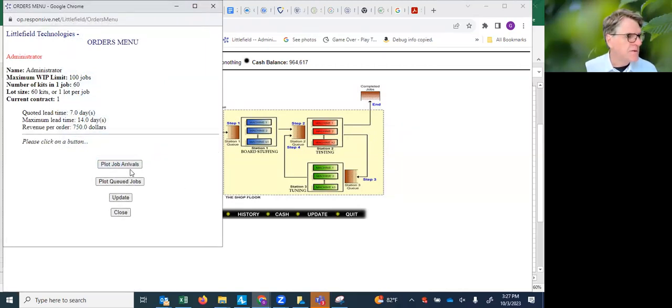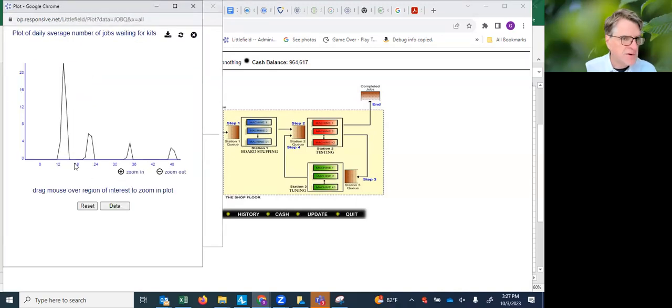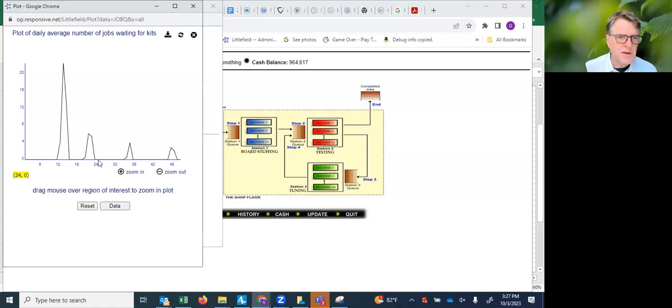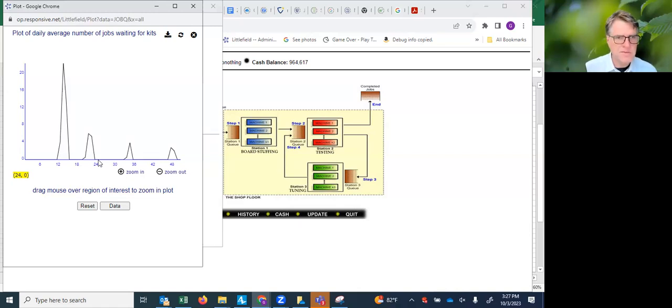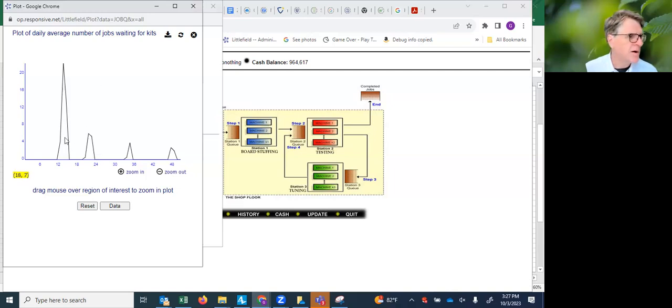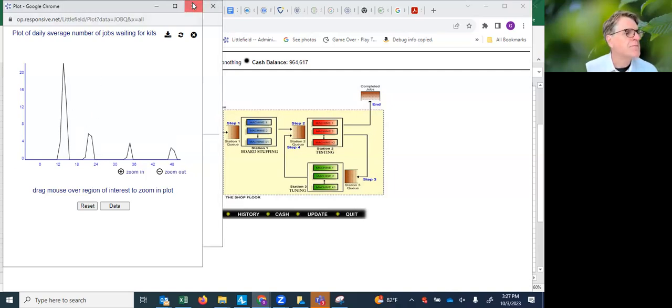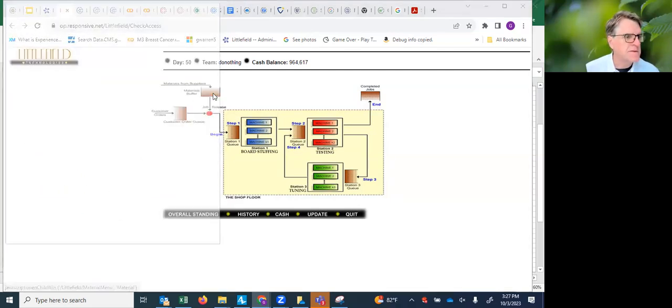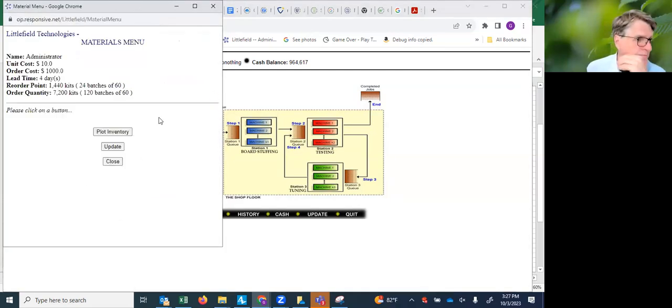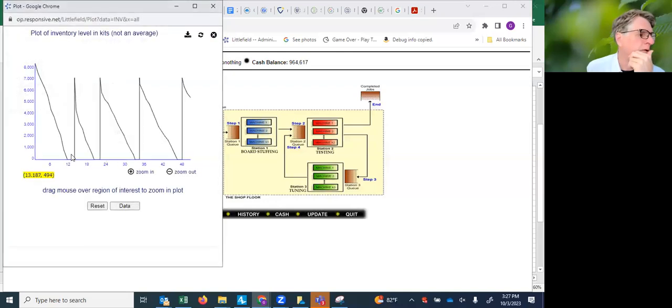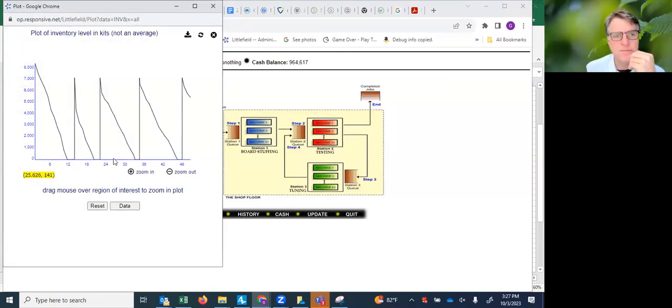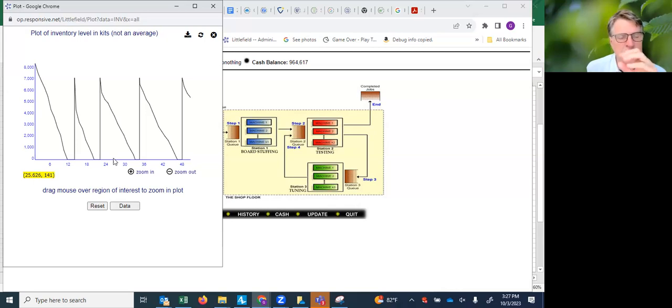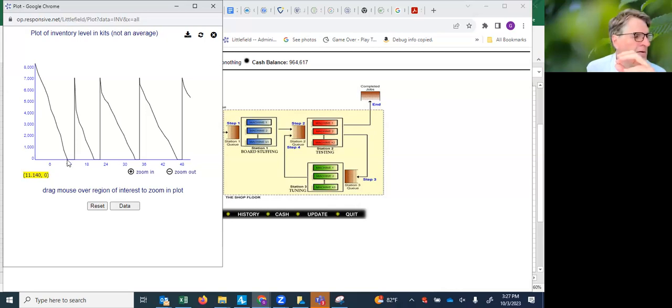You've got the number of jobs arriving per day. You've also got how many jobs are queued. The reason they would queue is if you don't have kits available to pair them up with, they can't enter the facility. So that's why you're getting these backups here. For the kits, we get the inventory. You can see that we did stock out here, so that was what caused the job arrivals to queue up because they were unable to find kits to pair up with.